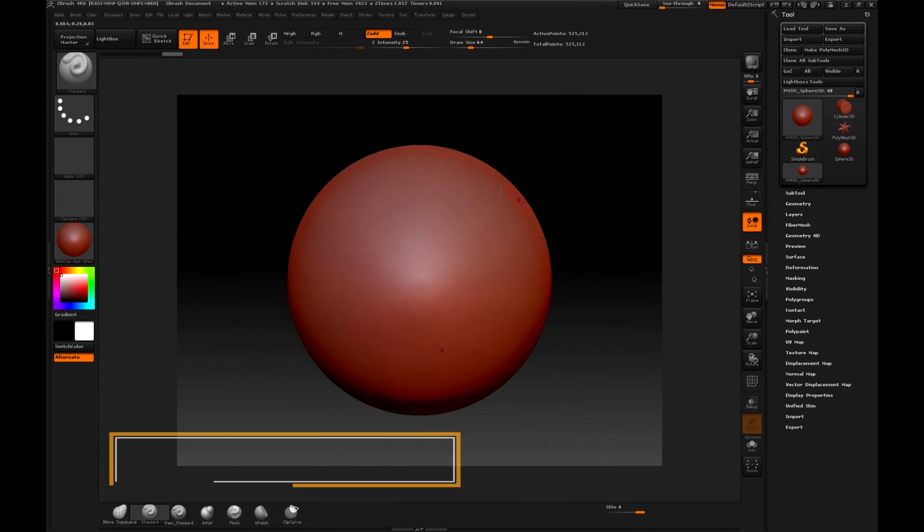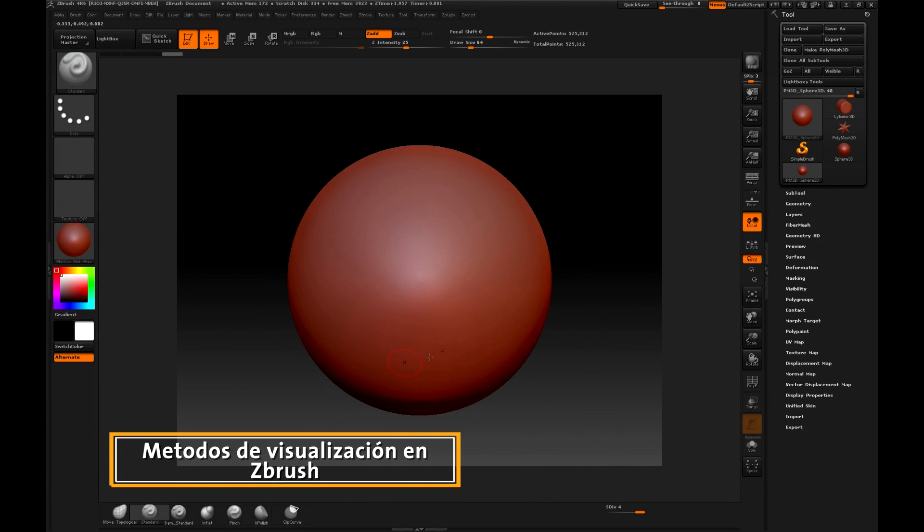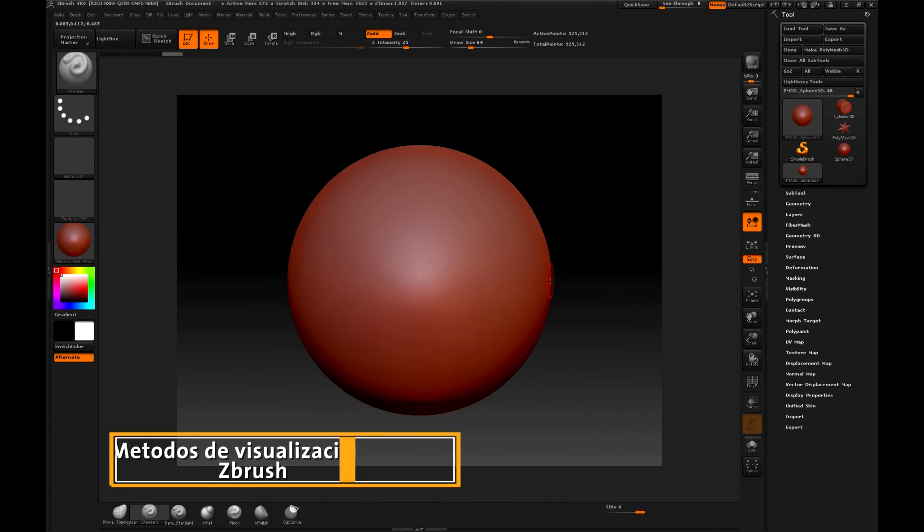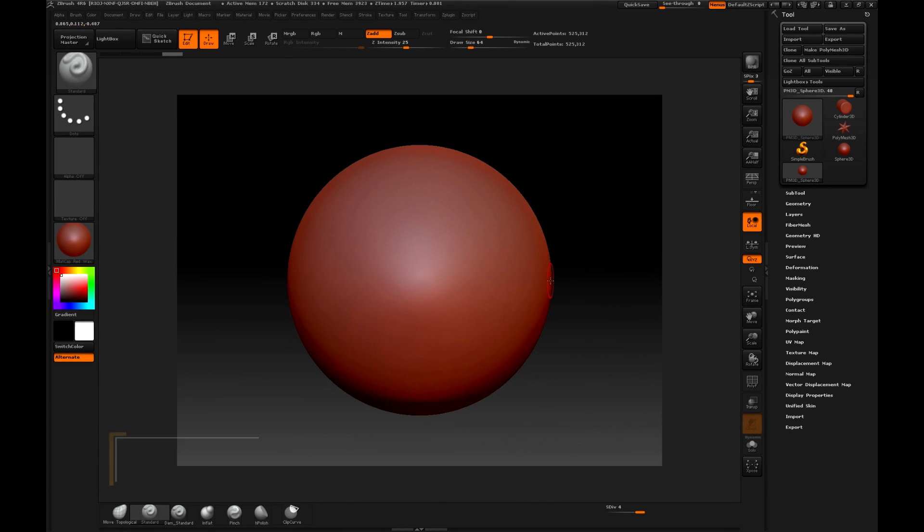In this video we are going to finally interact with the program and more specifically we will learn three methods that we will use when we want to visualize the image or the concept that we are going to use to generate our sculpture.